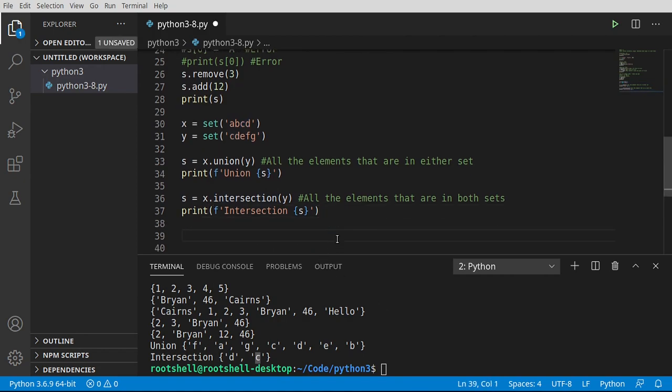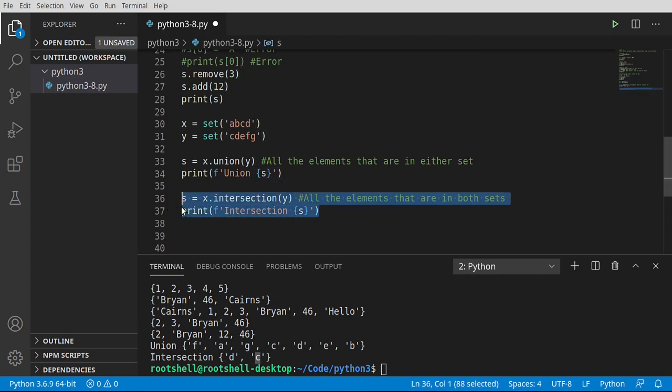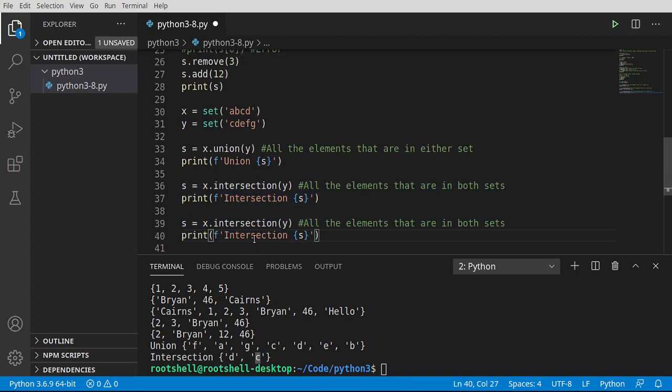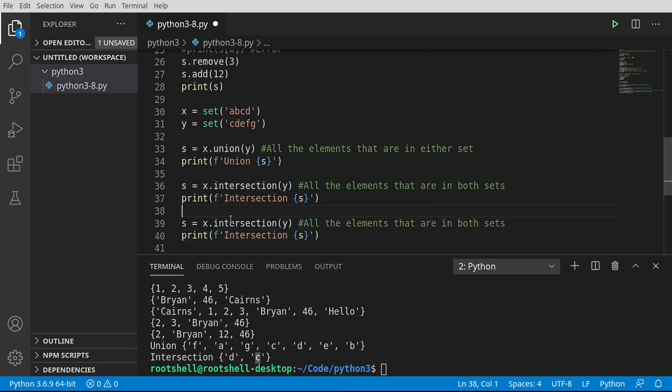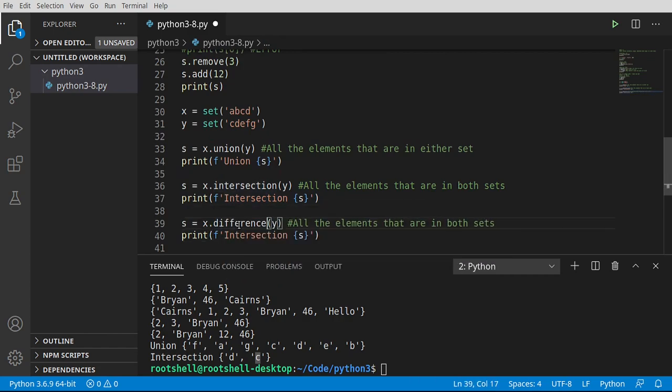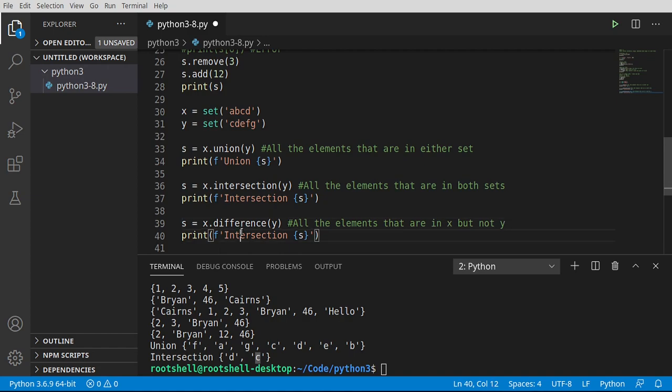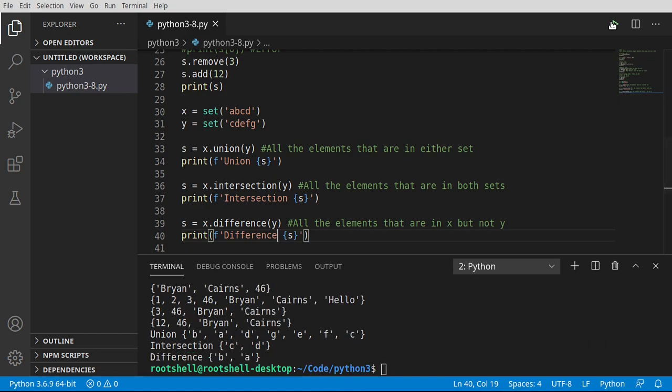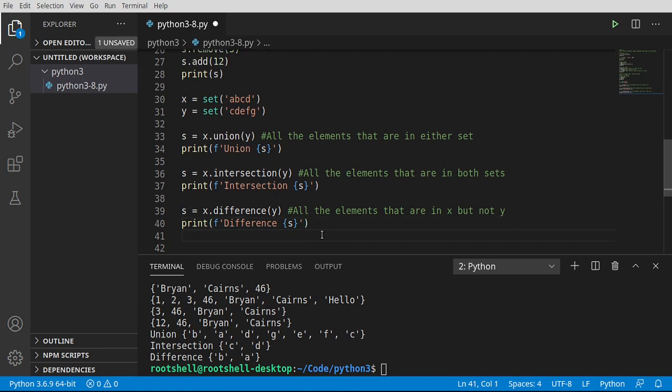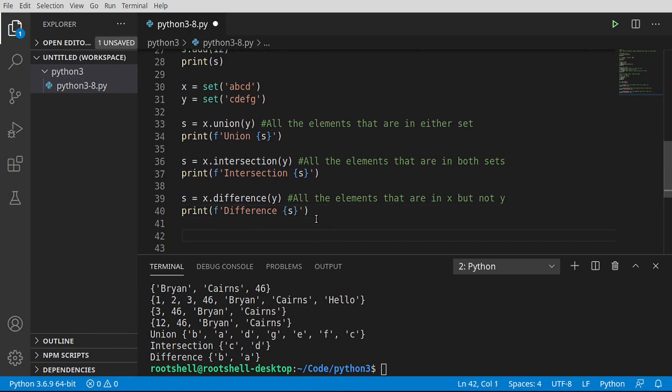Now let's get a little bit crazy here. So we're going to grab this and we want the difference. You ever have somebody say that to you, let's you know split the difference? So the difference are all the elements that are in x but not in y. Which in this case is b and a.